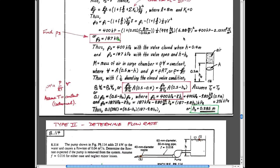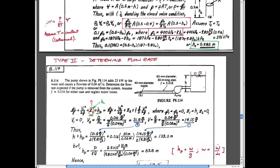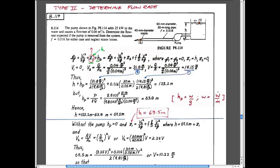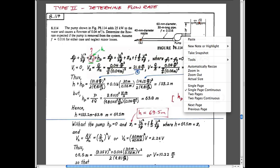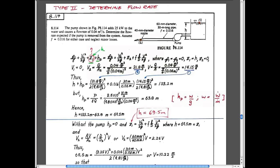That calculation was more complicated than you'd have on a test. Type 3 problems are the most difficult, where we figure out the geometry. Type 2 problems are where we figure out the pressures or heights loading the system.